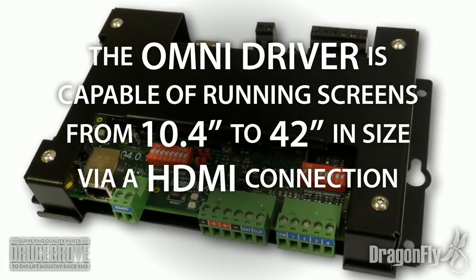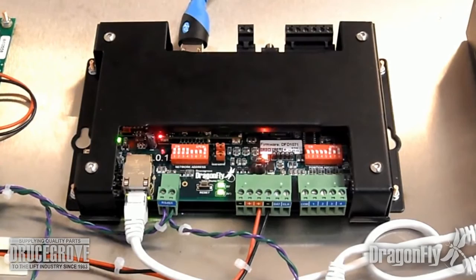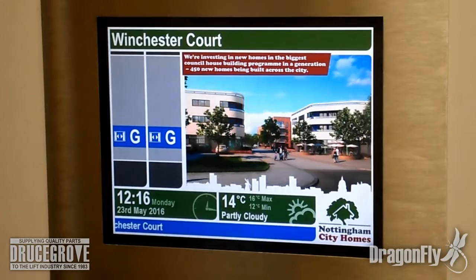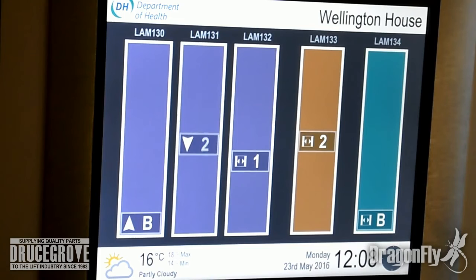This small but powerful device is based around an ARM CPU, which consumes very little power and runs cool without the need for fans or heat sinks. It has on board dedicated graphics and video decoding hardware, allowing for smooth animation and video playback.